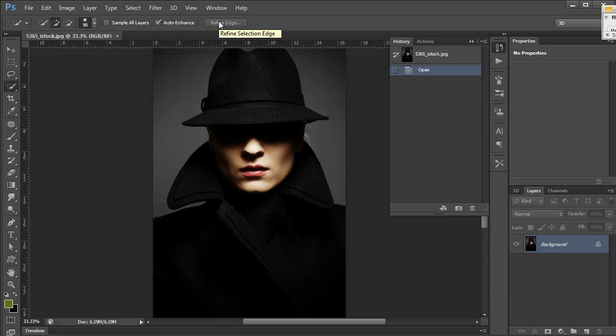Refine Edge is not currently available because we don't have a selection active at the moment, but it's a really powerful way of optimizing your selection with quick select.